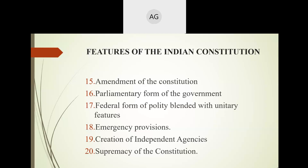The President is elected and serves for a tenure of five years. The real executive of our country is the Prime Minister along with the Council of Ministers. These individuals — the Prime Minister and the Council of Ministers — are collectively responsible for the working of the government under the parliamentary form of government.